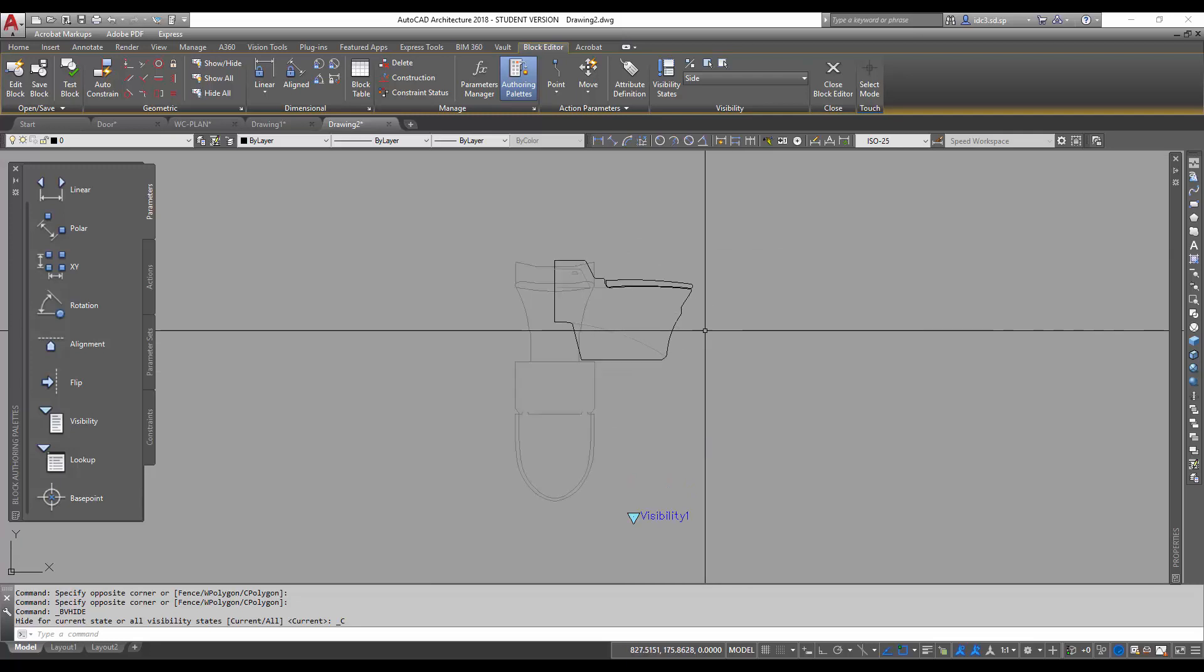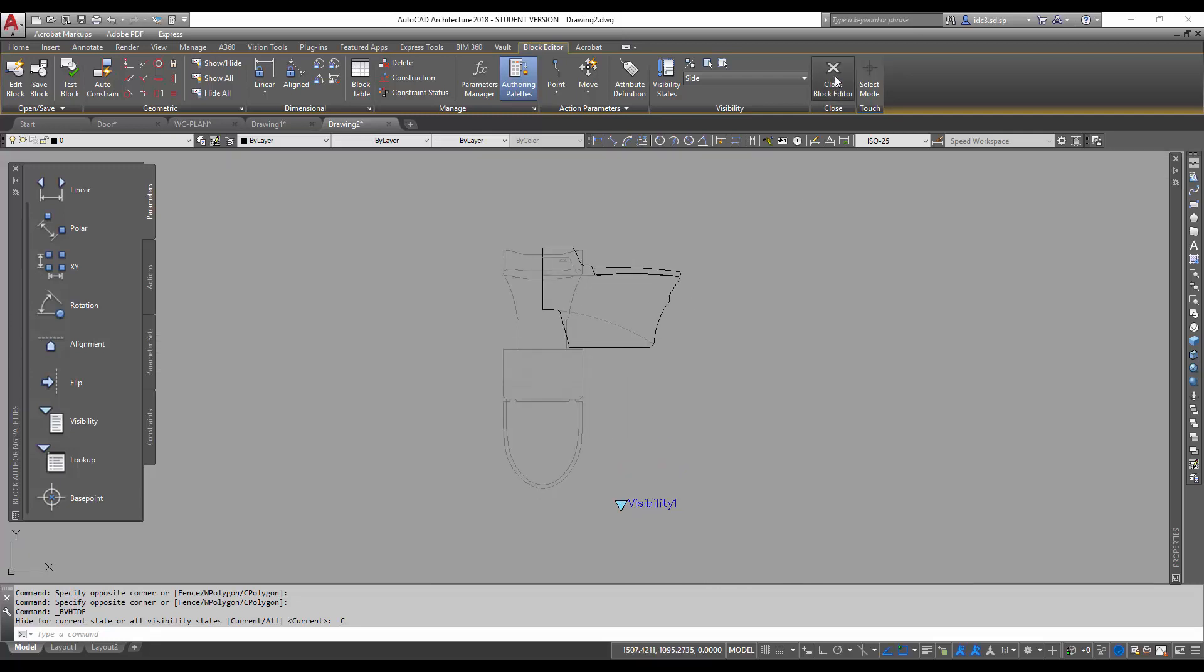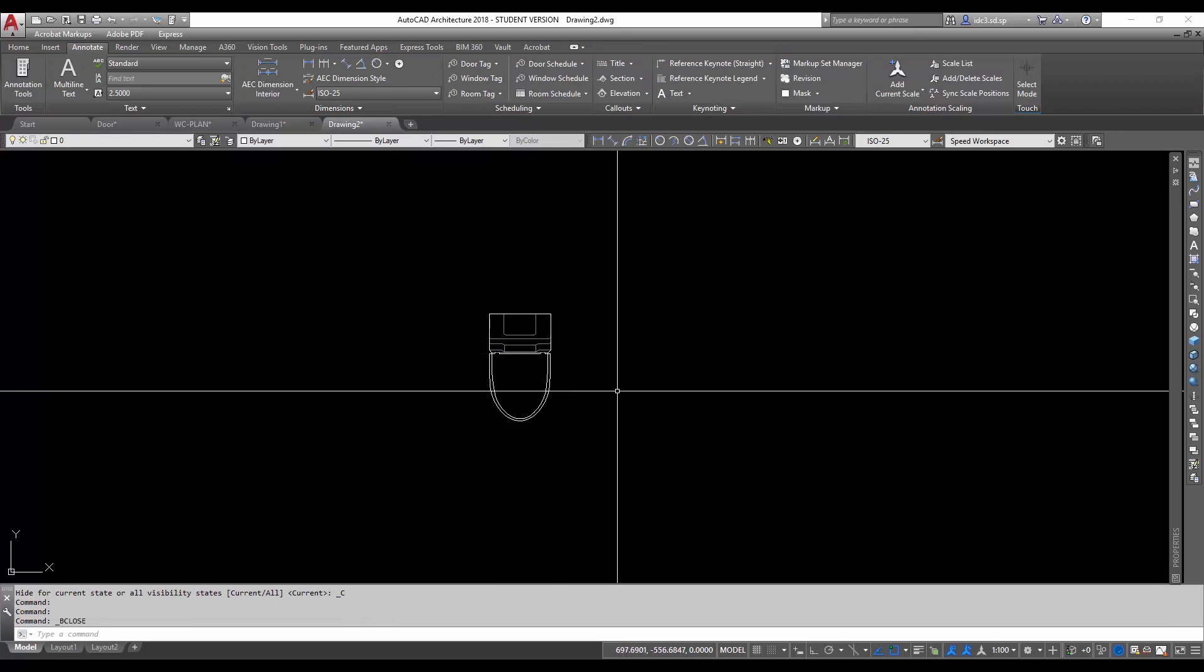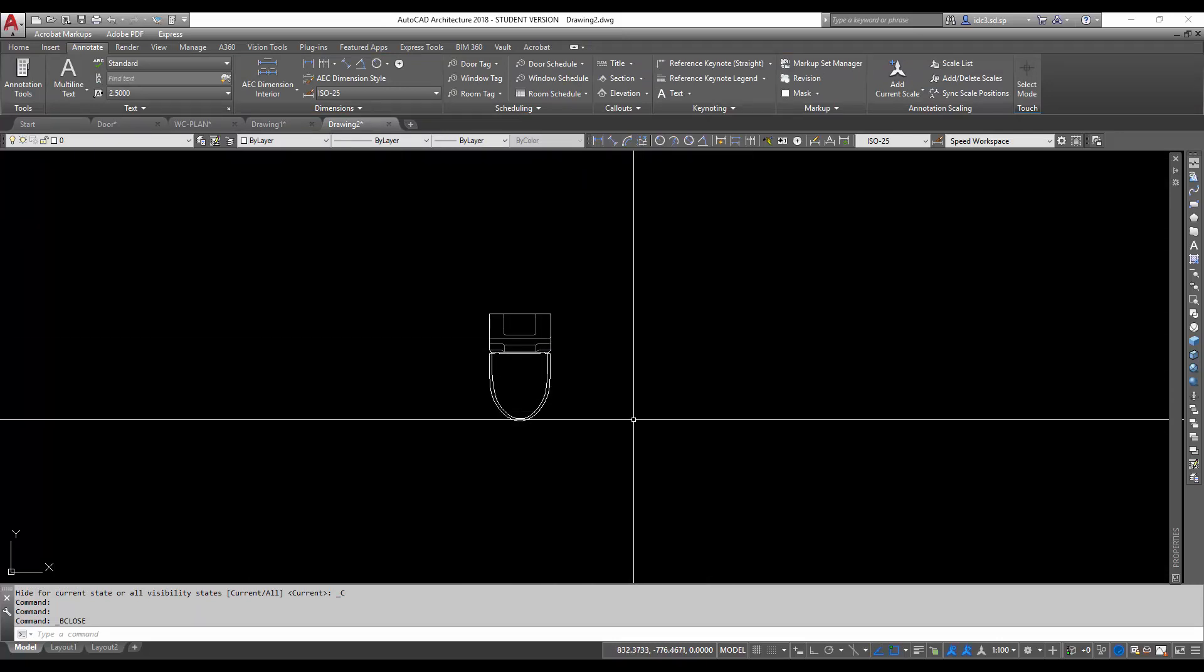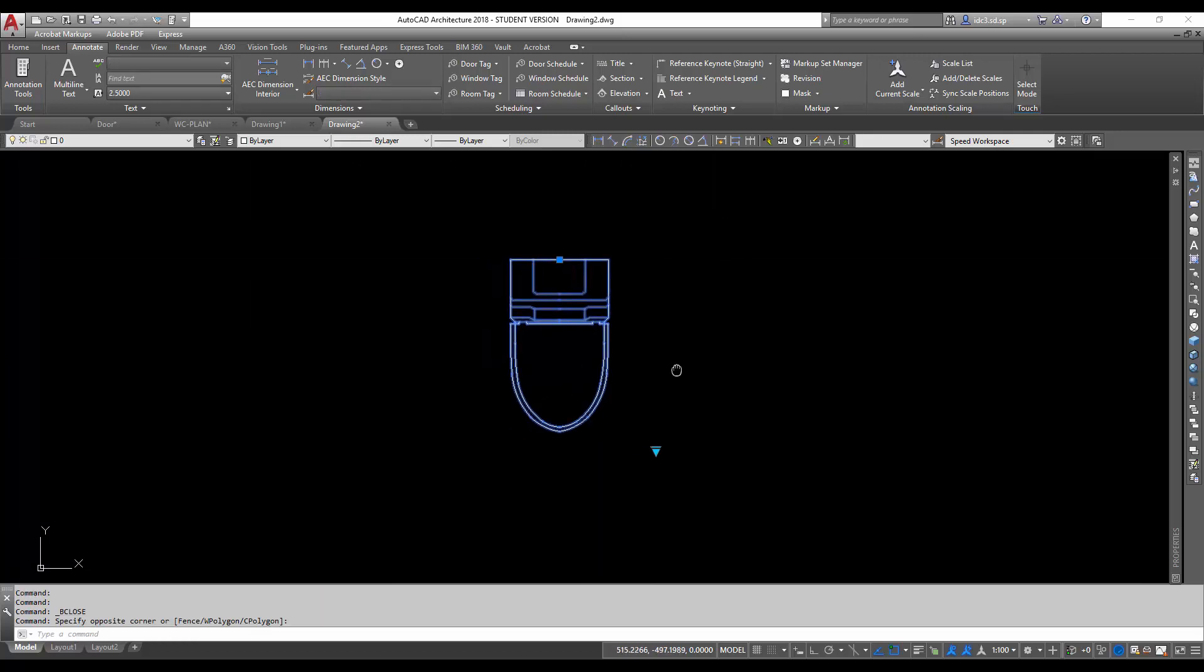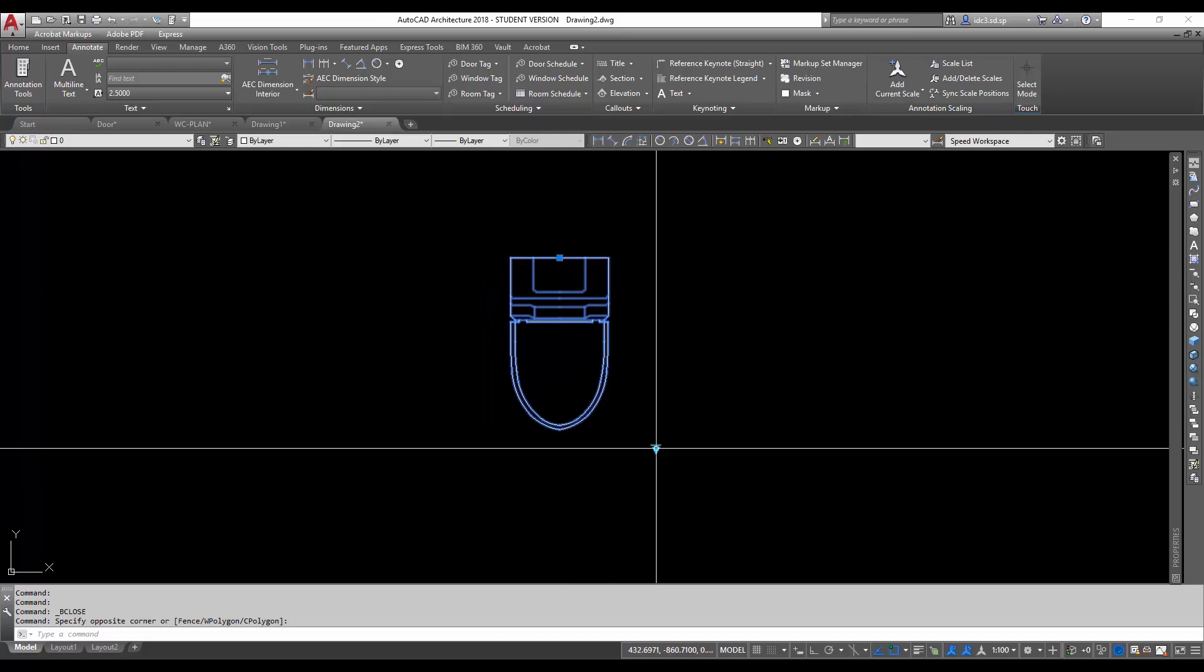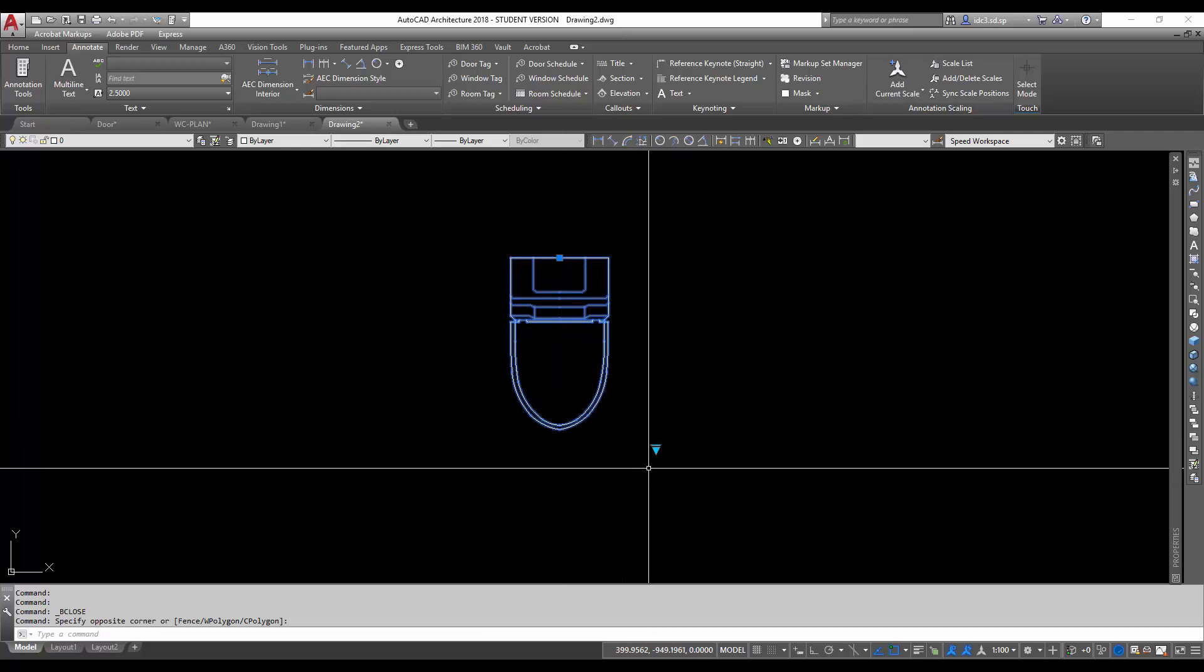Once I've completed this, I am going to close the block editor and save changes to intelligent WC. Now, notice the two existing views are gone. And when I select this now, there is a block insertion point here and there is also a little logo handle here.